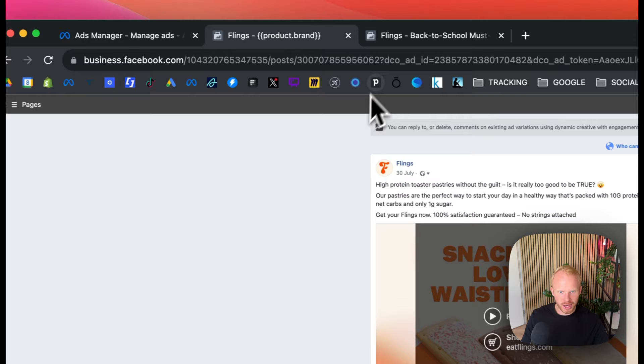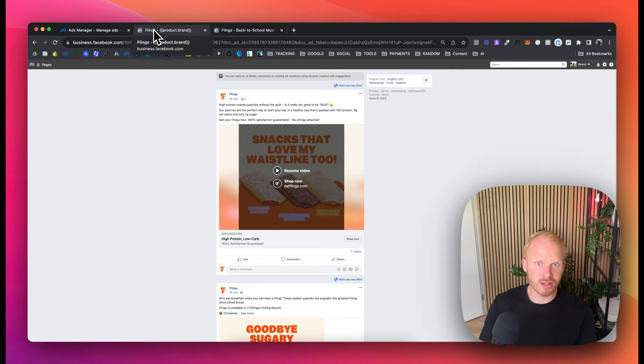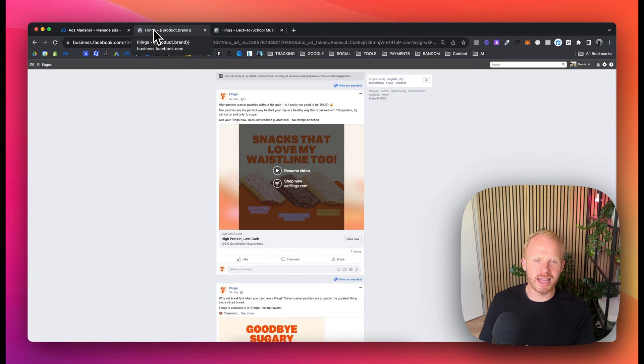So that's just really valuable to make sure that you're using the post ID, because if you're not doing that, then you're not stacking the engagement. Every time you duplicate the ad set, it usually goes to a new post, especially if you're using DCT ad sets. If you're using single ads, I think it may stack on some occasions, but you want to make sure.